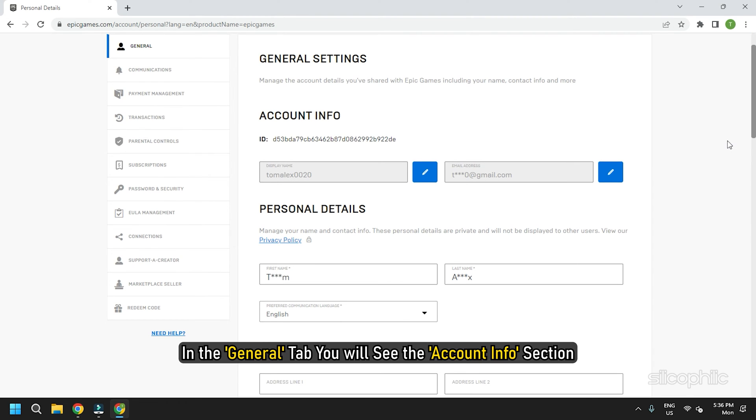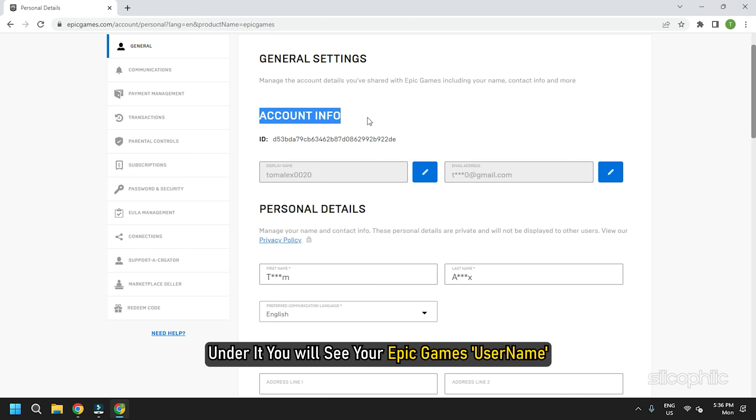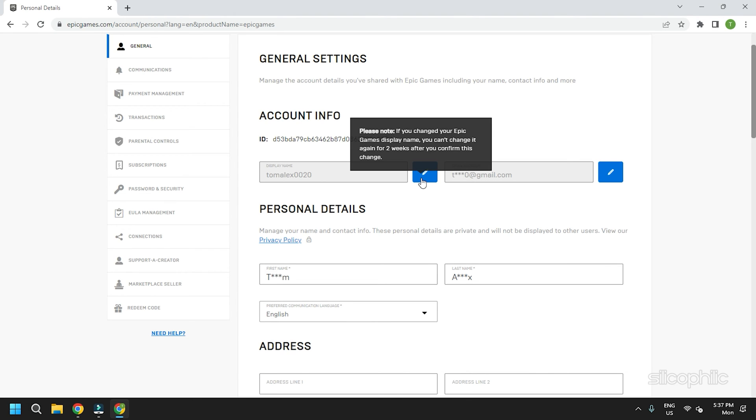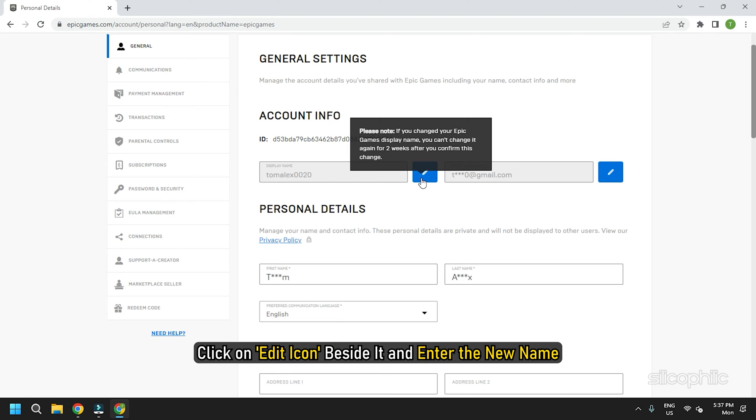In the general tab, you will see the account info section. Under it, you will see your Epic Games user name. Click on the edit icon beside it and enter the new name.